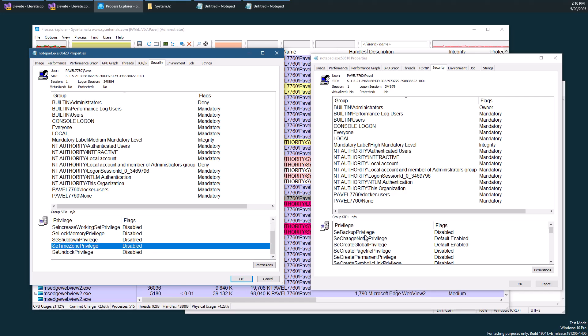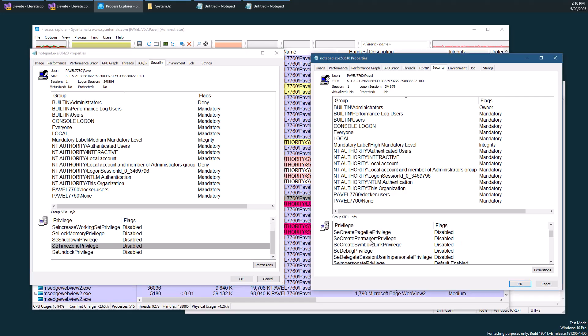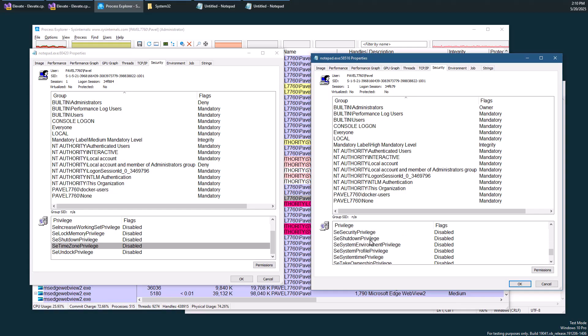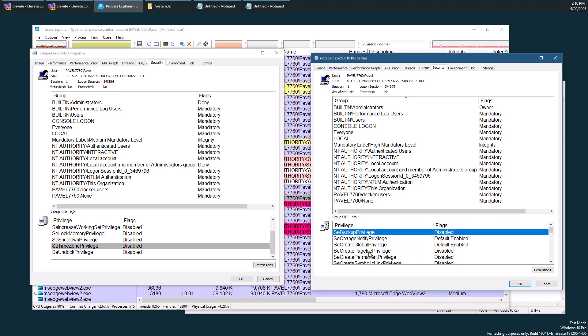So it has lots of privileges as you would expect from an administrative user.